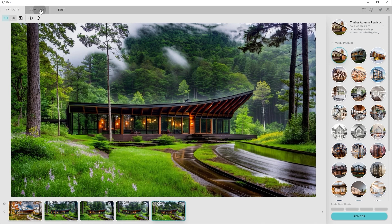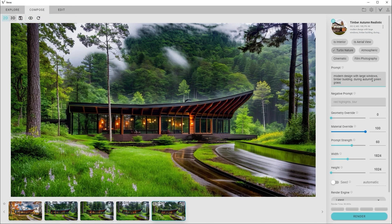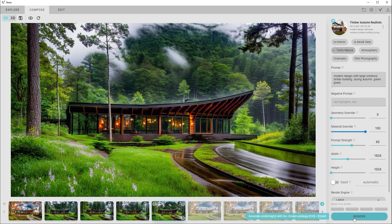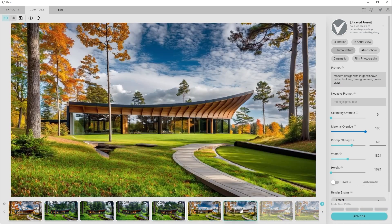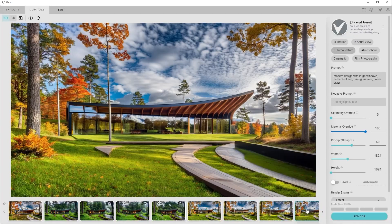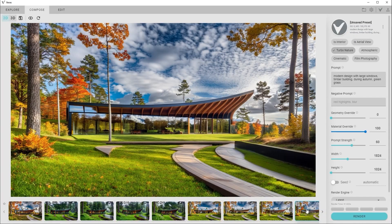If you're looking for even more control, head over to the Compose panel. Here, you can write additional prompts, like one that ensures our grass stays mostly green. This gives you precise influence over the look and feel of your concept.